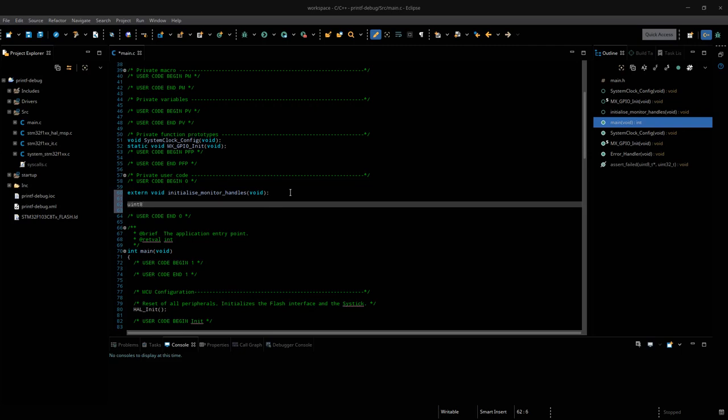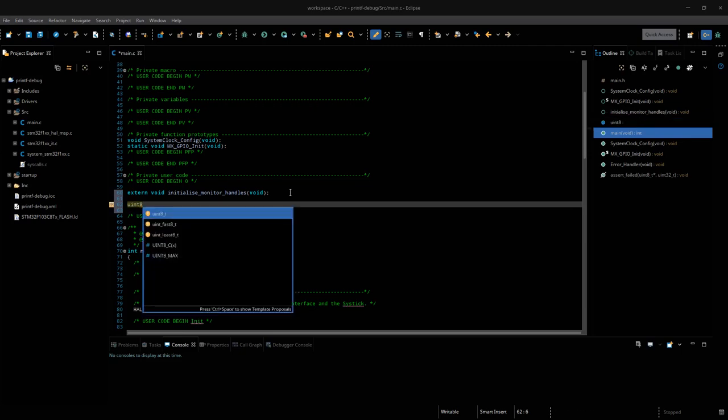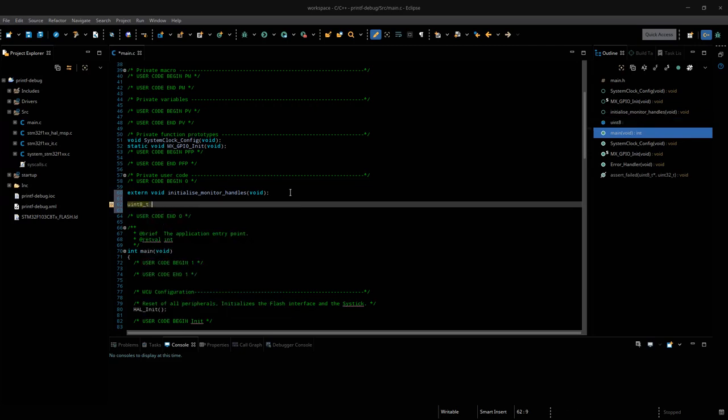Now, I will create a variable which I can increment during the printf, and I will name it counter.